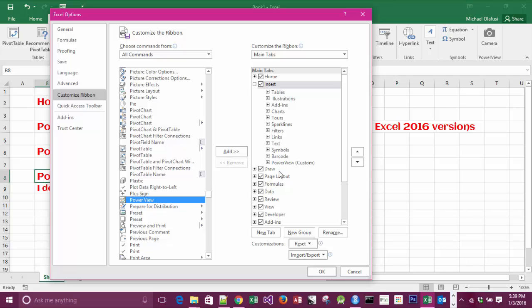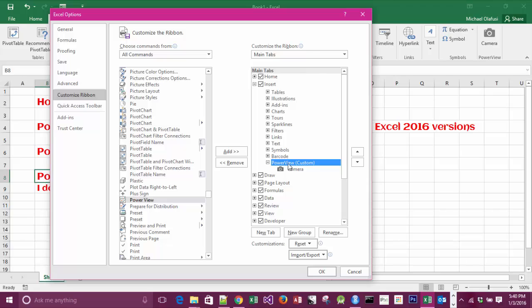group - I created a new group. You can see it's showing as custom, called it Power View. Then I selected that I wanted to move it in there. So I select Power View, select the new custom group I've created, Add, so it's now showing in there, and I click OK.